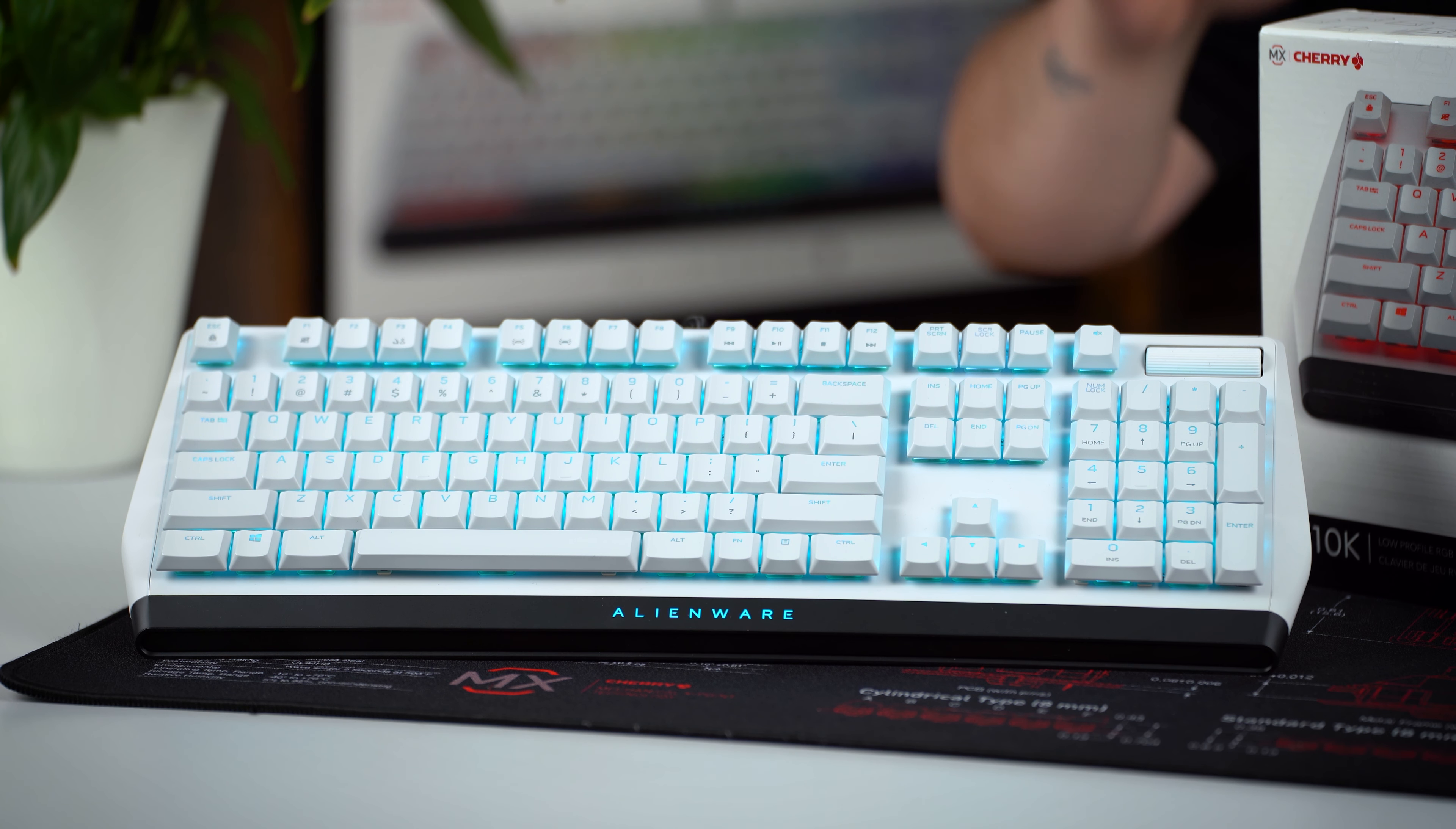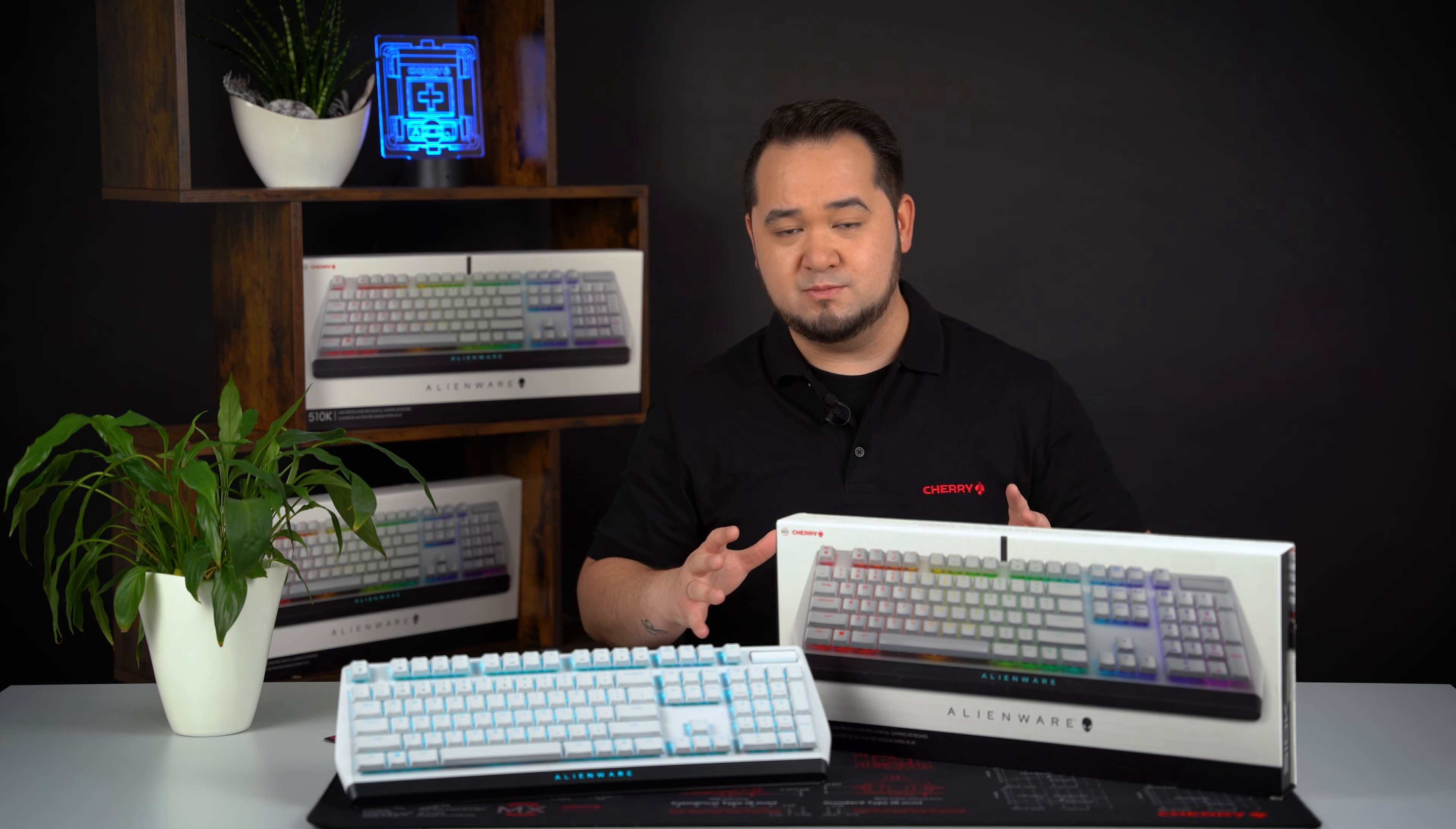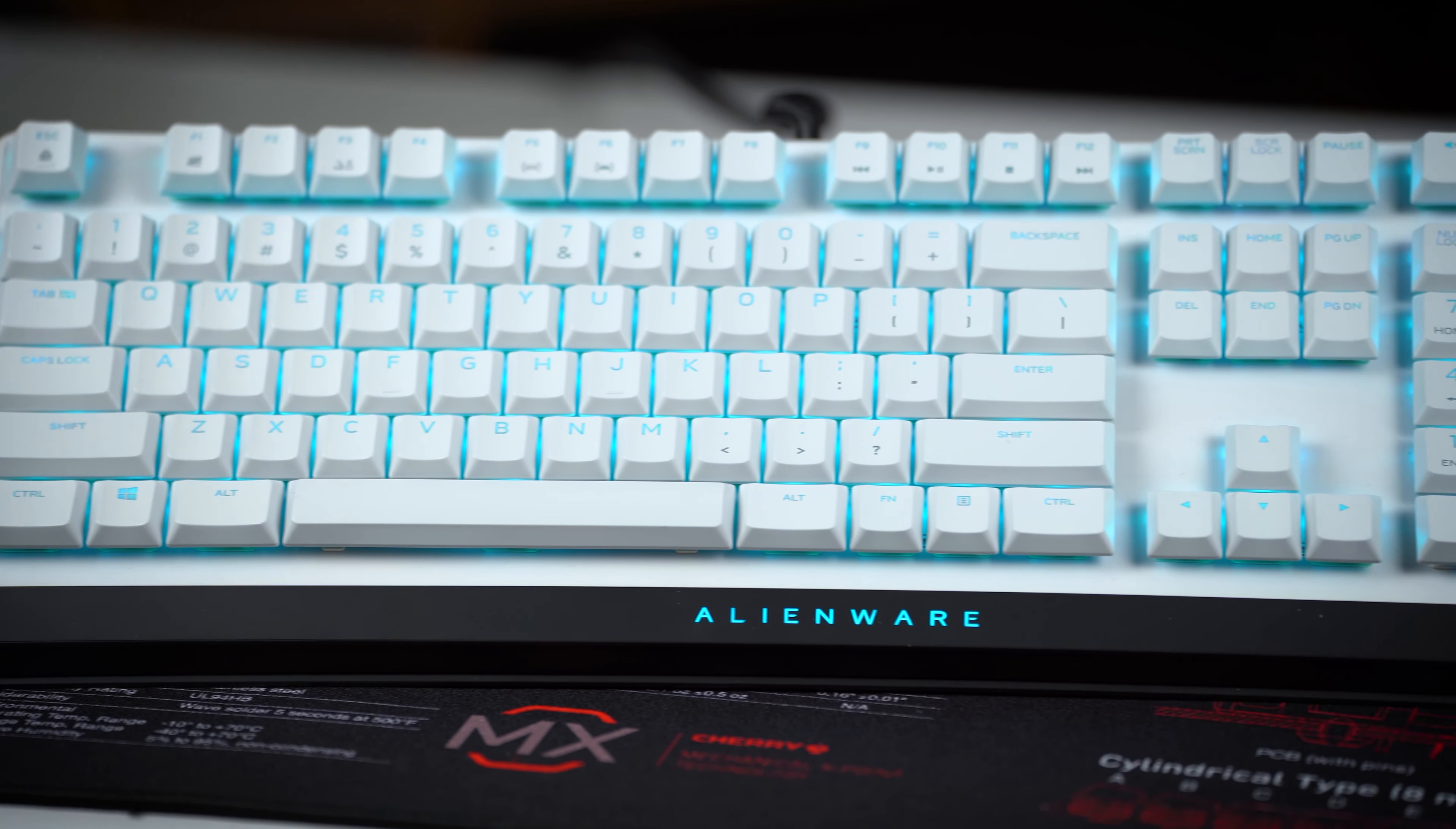You may not get a wrist rest with the AW510K, but be sure that your fingers rest comfortably on the keys at all times because of the flat, staggered arrangement of the floating keys, which enable high ergonomics and prevent wrist fatigue during long gaming sessions.